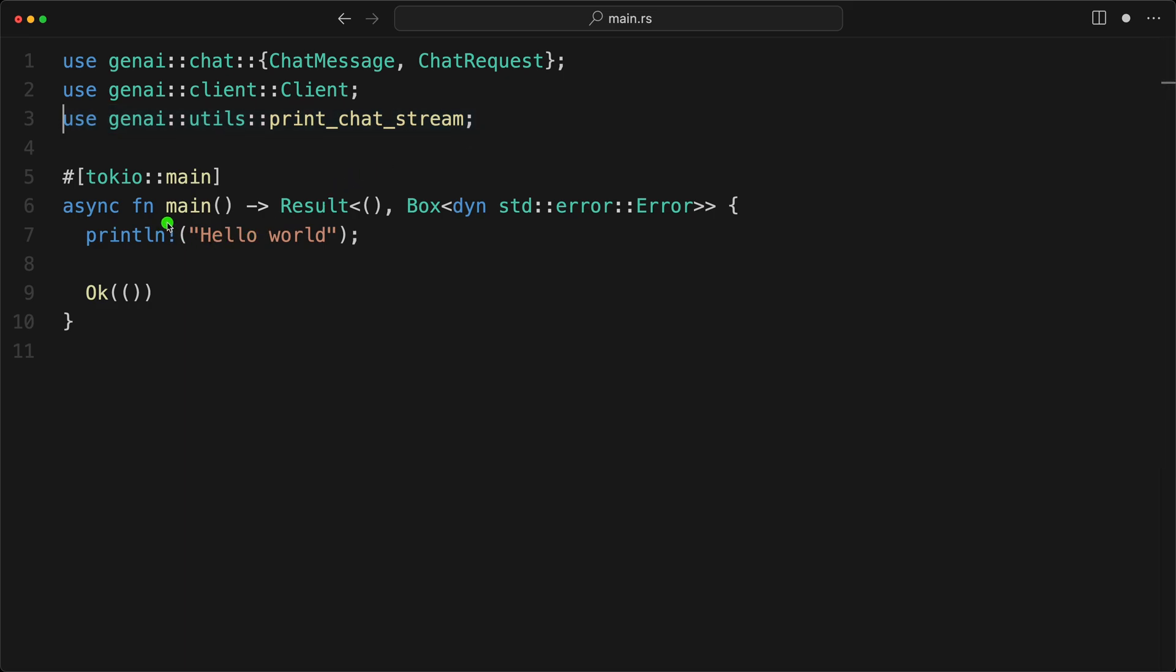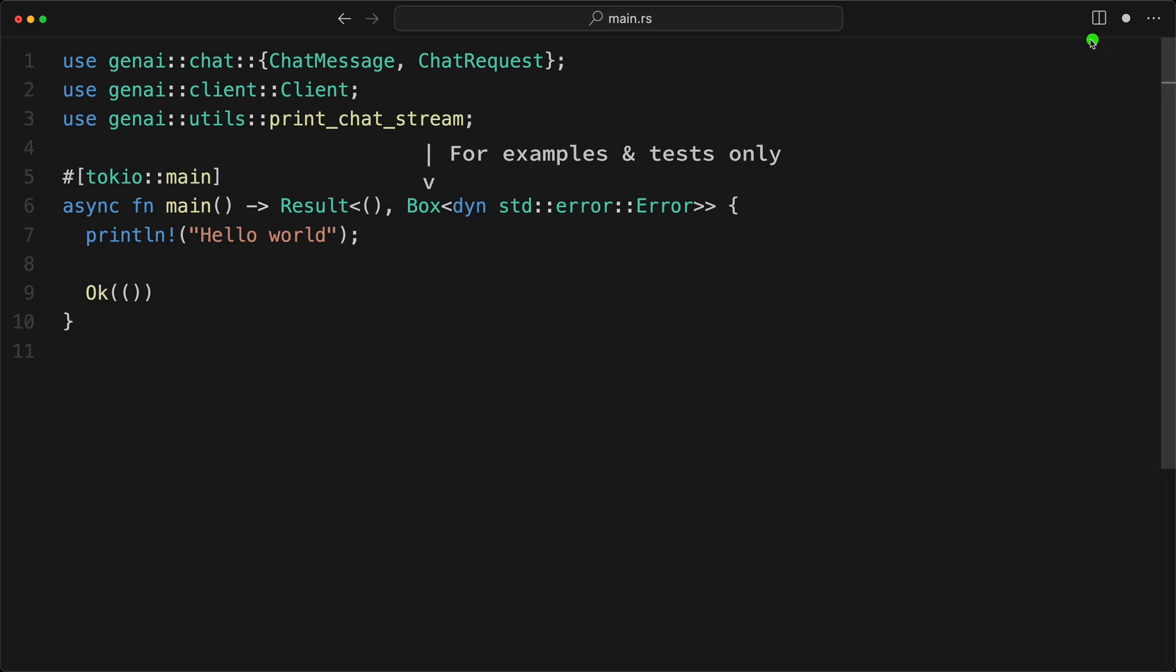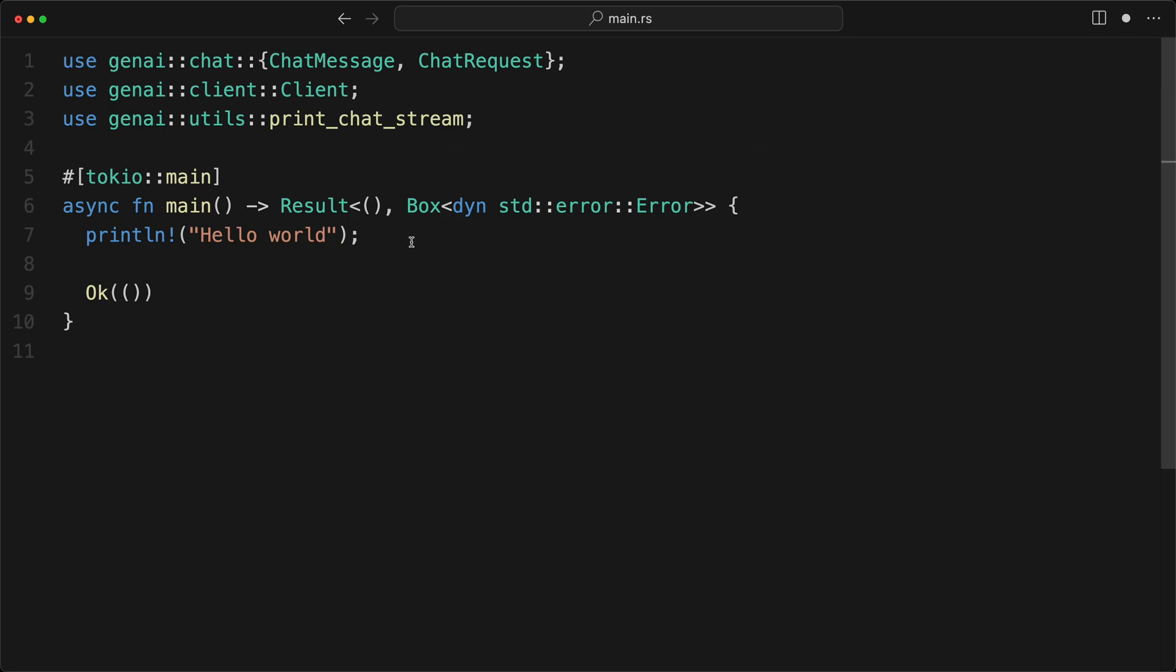And then we're going to import a little print utility here, which is printing the chat stream. So now we have our main here is async. And I like this pattern. I have a video here that talks about my error handling best practices so that I'm following that. So now we are ready. So we're going to do our let client. And again, that is one client for all. So client. And we're just going to use default.